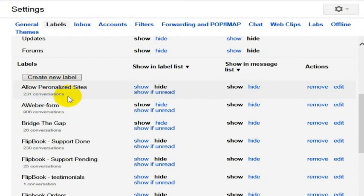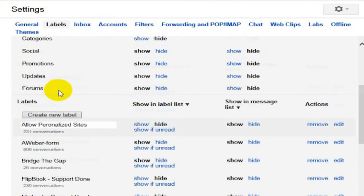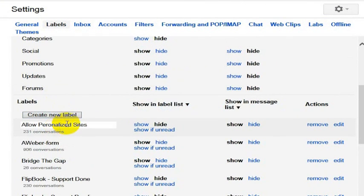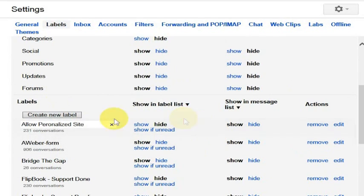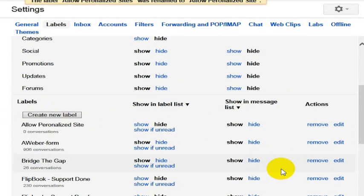Very simply, we have the option to turn off, turn on, whatever we want to do here, but you can actually just rename it. So let's say we wanted to allow personalized sites to be something else, and we're just going to type back in allow personalized site, for example, if we wanted to change it to that.